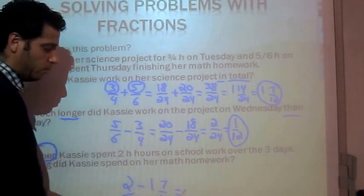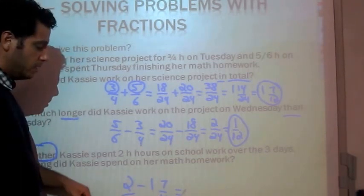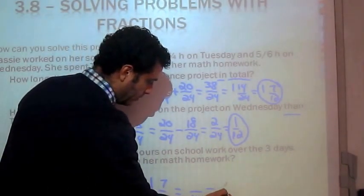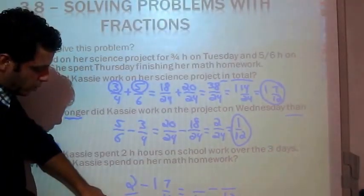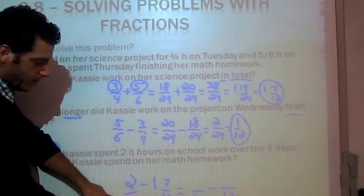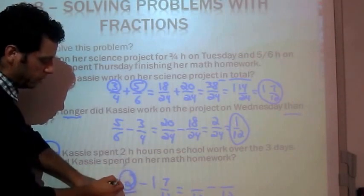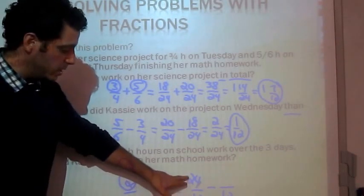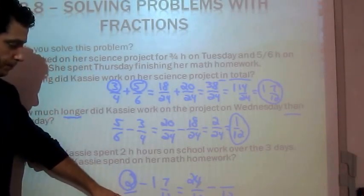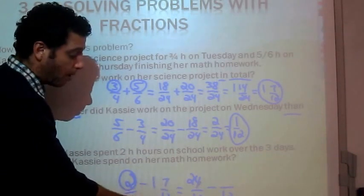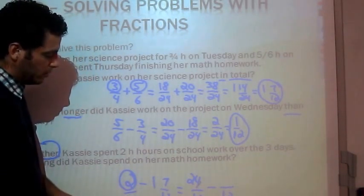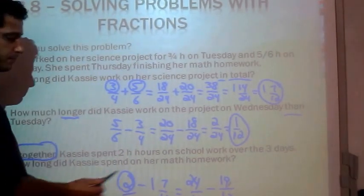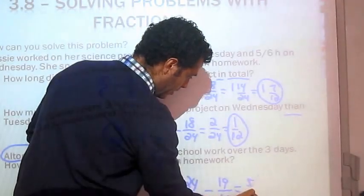It's helpful to express this as an improper fraction. We want values over 12 so we can subtract. To convert 2 into twelfths: 2 times 12 is 24, so 2 equals 24 over 12. For the mixed number 1 and 7 twelfths: 1 times 12 is 12, and 12 plus 7 is 19, so it becomes 19 over 12. Now 24 minus 19 is 5, giving us 5 twelfths.